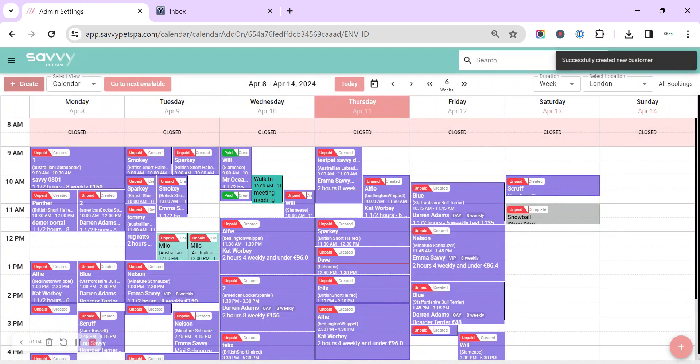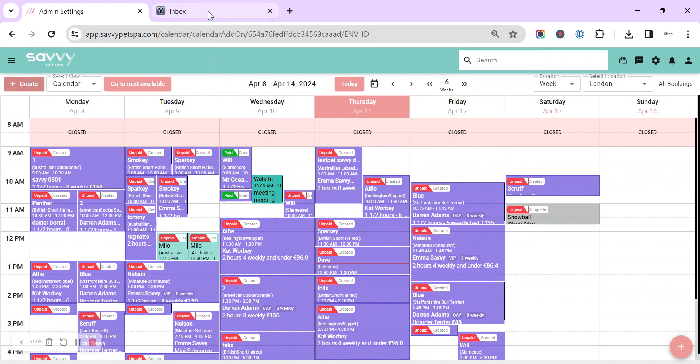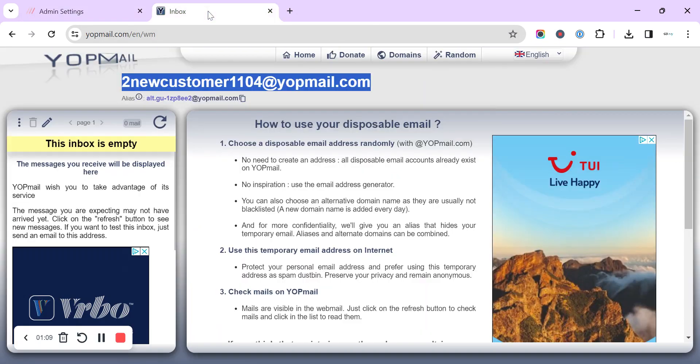That customer has now been created and they'll be sent an invite to the portal for them to fill in.